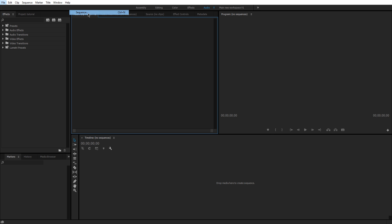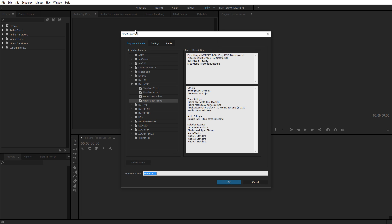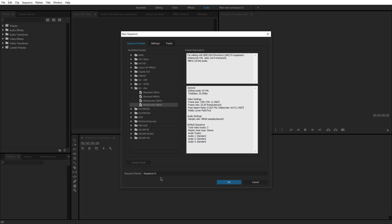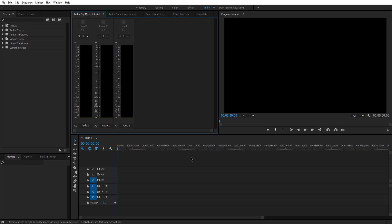So one thing we can do is we can go into File, New, Sequence. This will create a sequence by opening a New Sequence box. This is where you can edit all your formats and all that stuff. So we're just going to use the default DbPal widescreen 48 KHz. So select OK. You can name it if you want. We'll just name it Tutorial and then we can click OK.